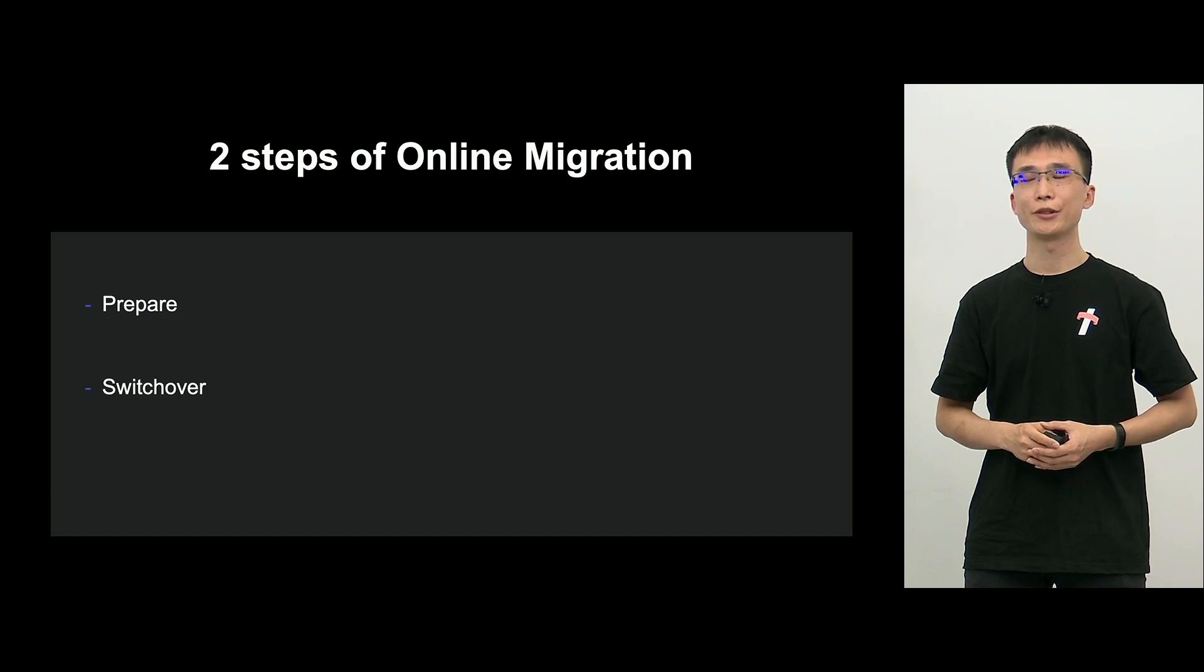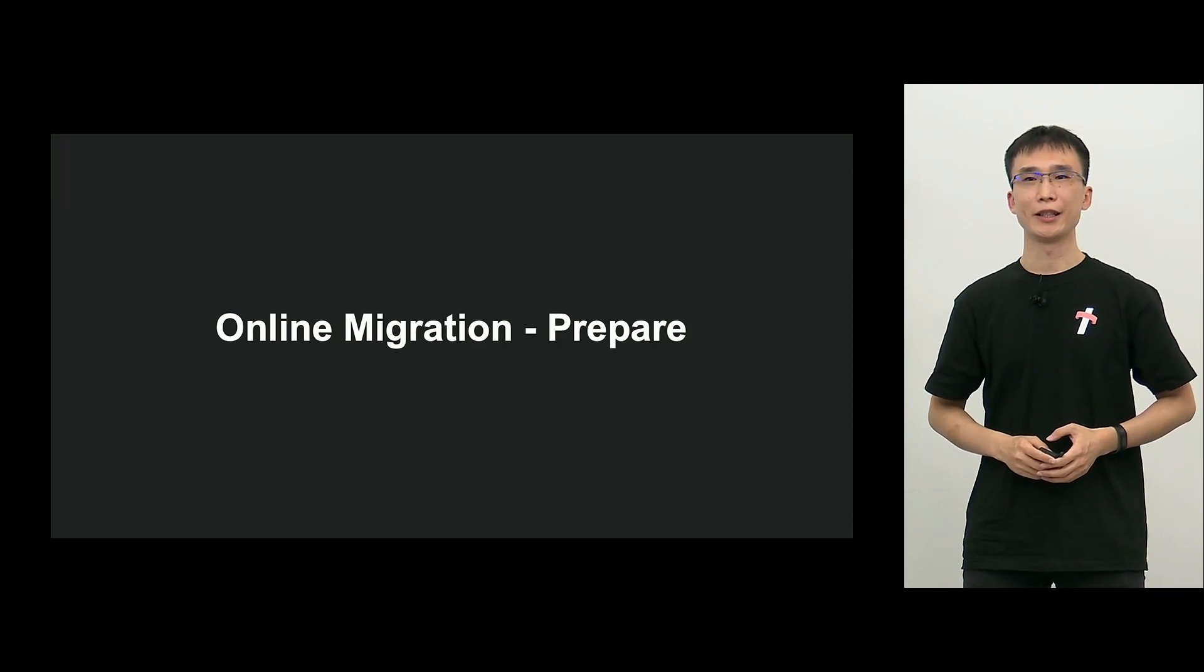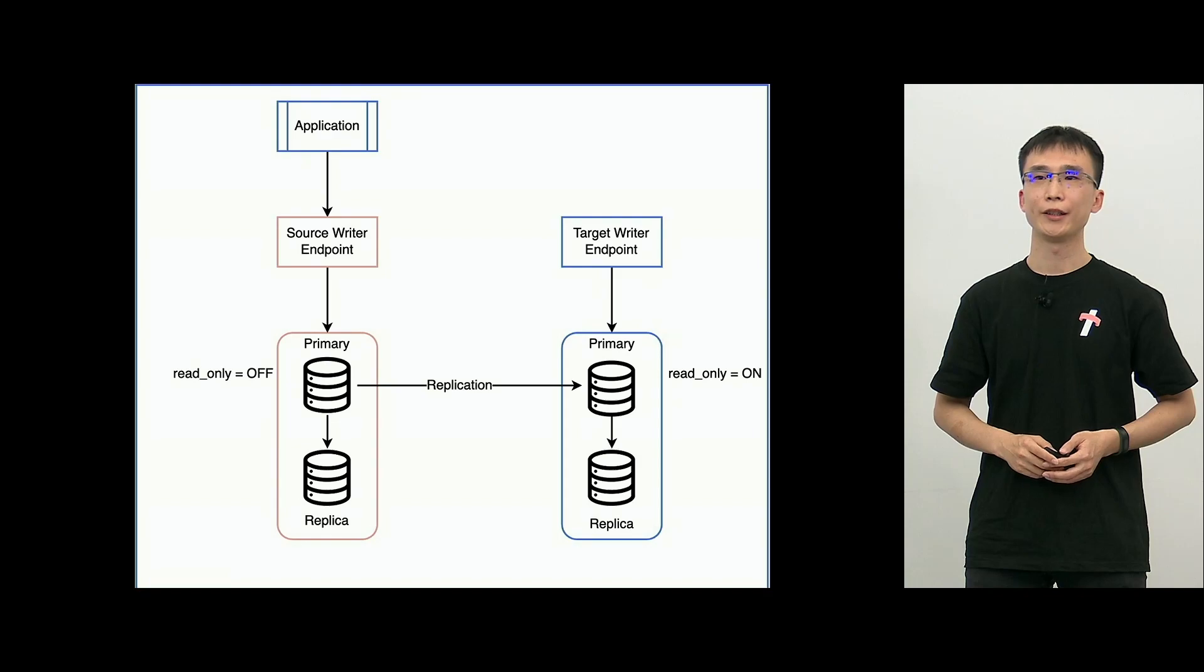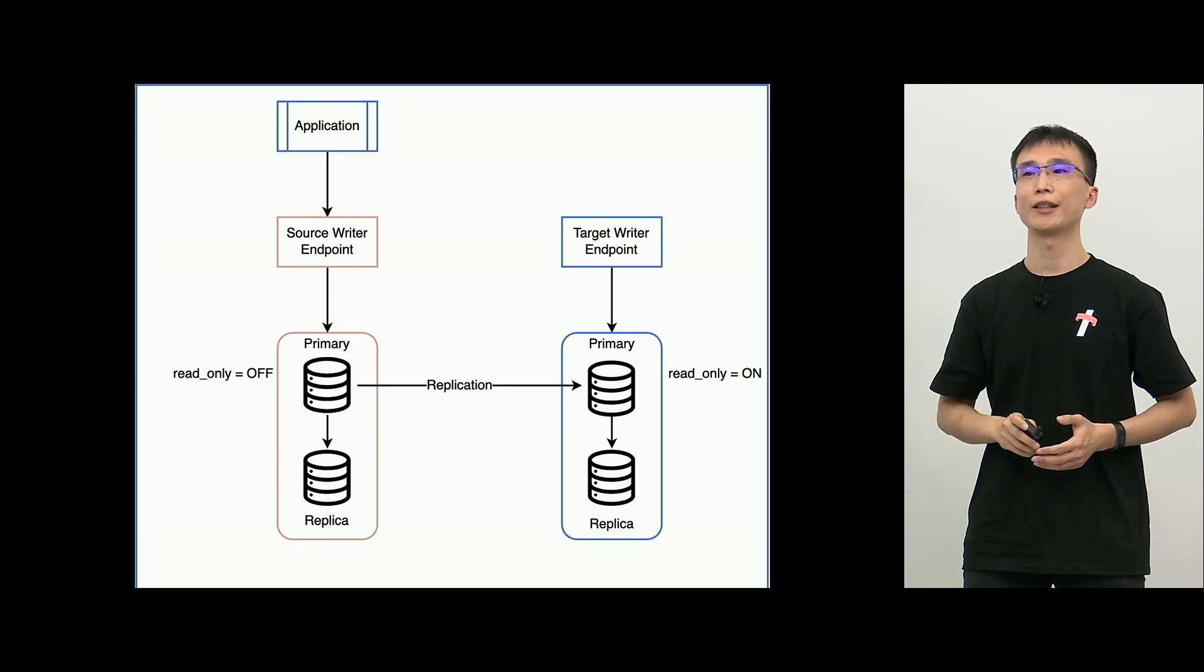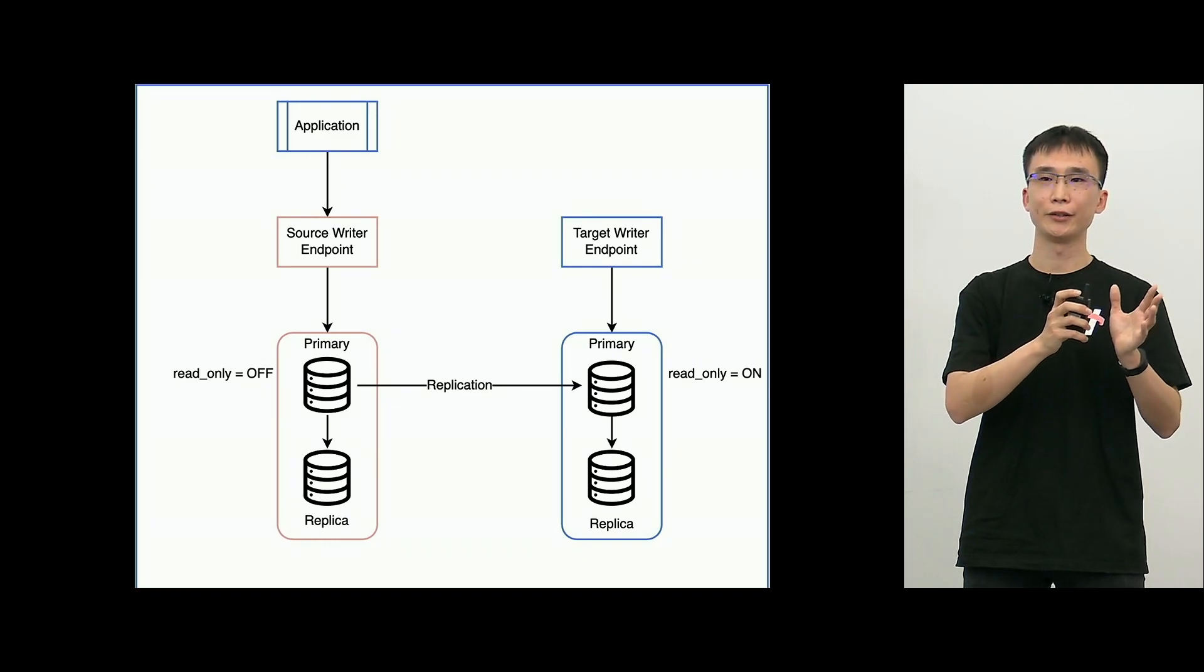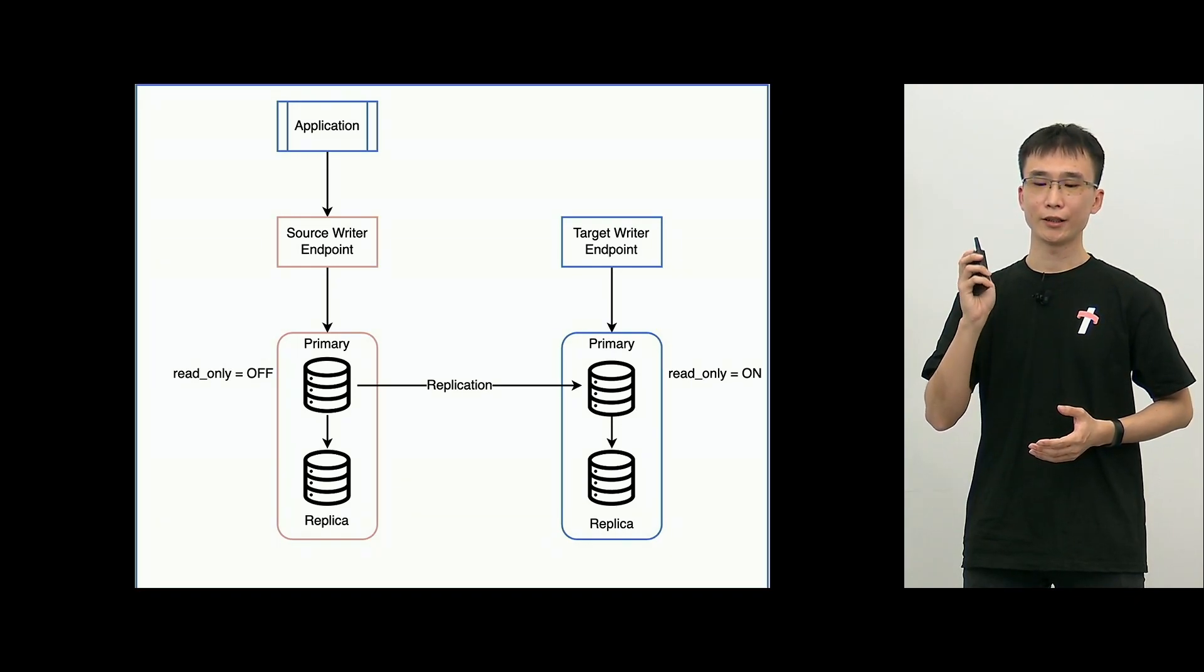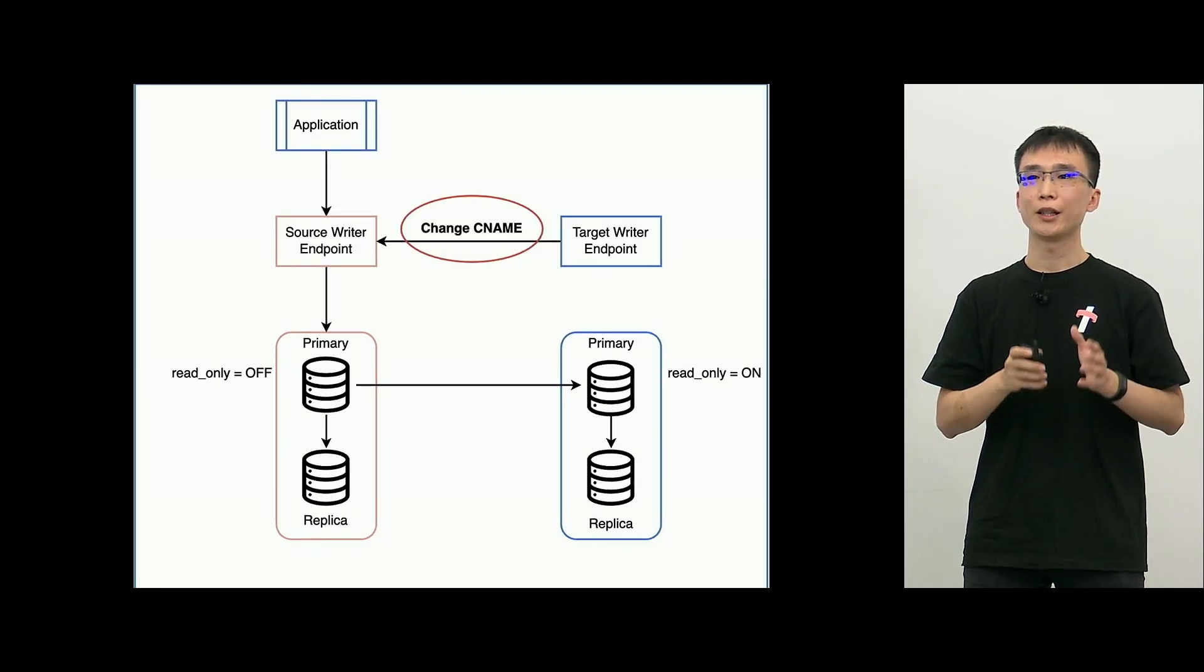Now, online migration, there are two steps, prepare and switchover. First, prepare step. I will explain in the diagram. First, as you can see, we will start out with the situation with the application referring to the MySQL on the source through the source writer endpoint. And then, through the MUH process, we replicate what is in the source to the target. And then, developer presses the prepare button.